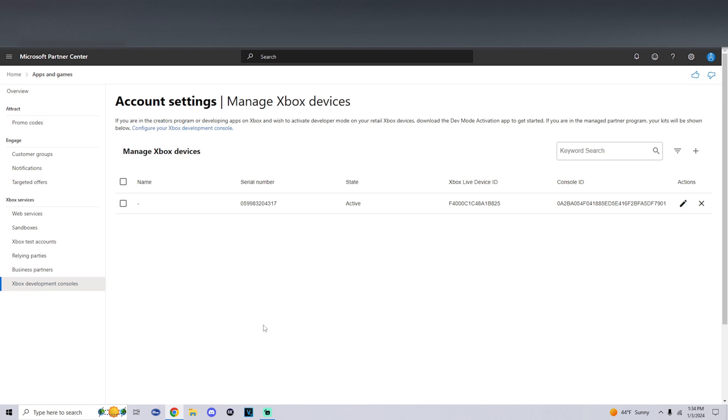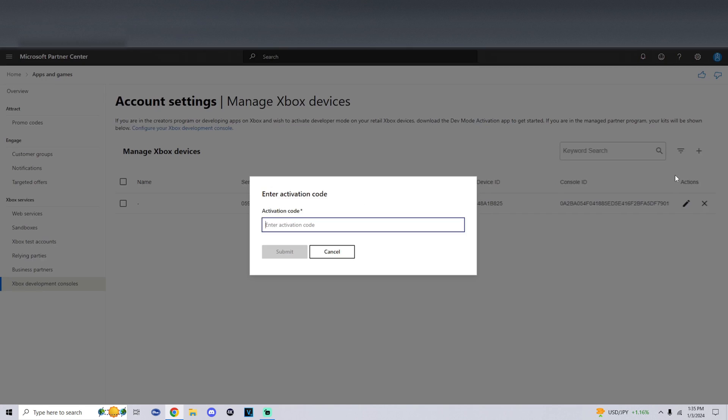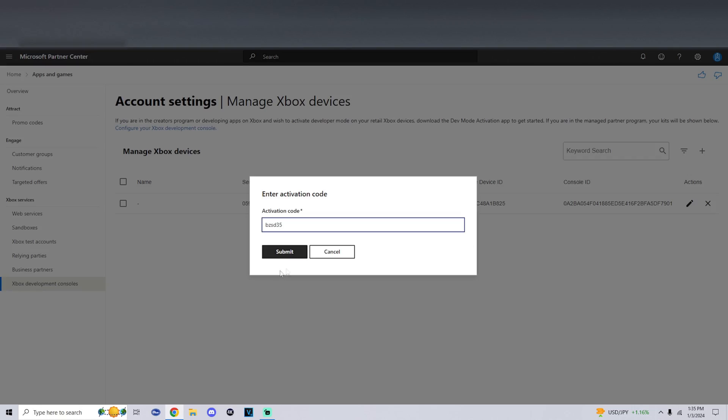Click on it and you should see manage Xbox devices. On the right side of keyword search you should see this plus. Click on it and then click on enter activation code. Now we're going to simply enter the activation code that was on our Xbox. I'm going to enter this on the web page and then click on submit.